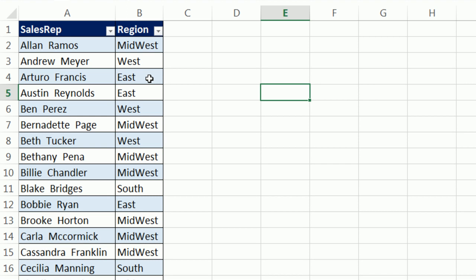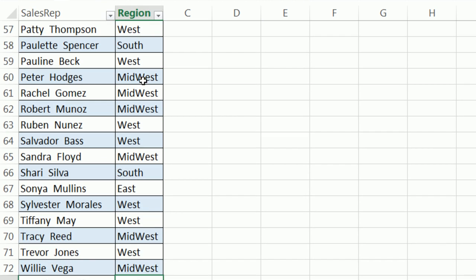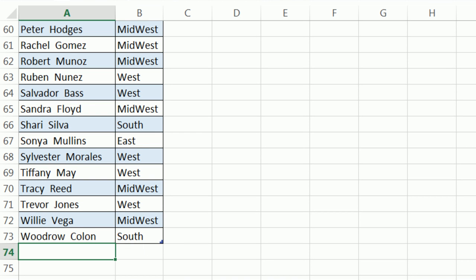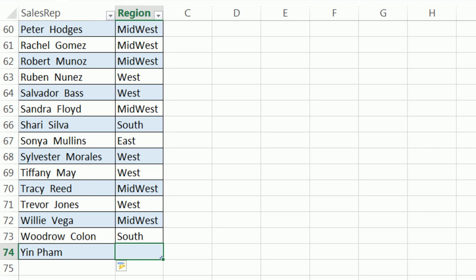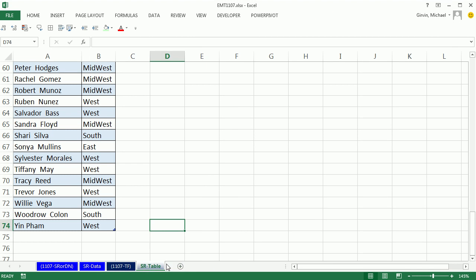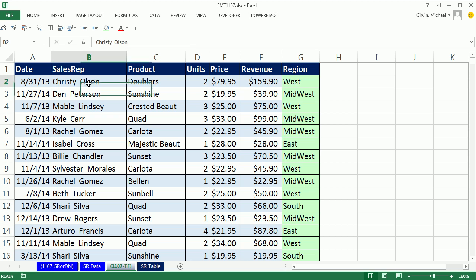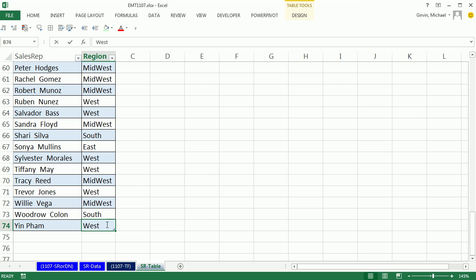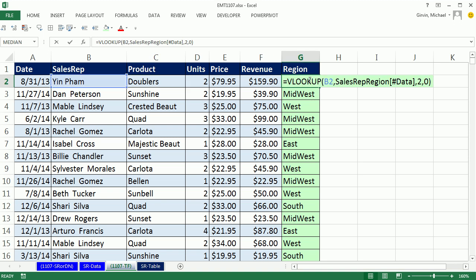Now, the nice thing, of course, about the table is if we were to add any new records, Yin Pham. And Yin Pham is in the west. Now, that would totally be picked up on this other sheet. And change this to Yin Pham. Boom. And so I picked her as the west. That didn't prove it. Let's put the south and come over here. And there it is. So that table formula nomenclature is pretty cool.